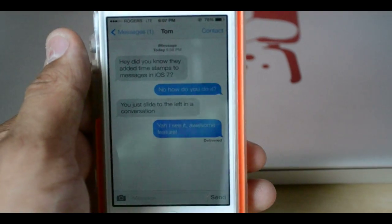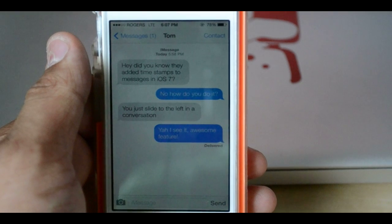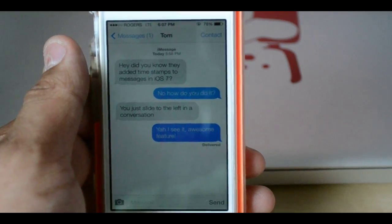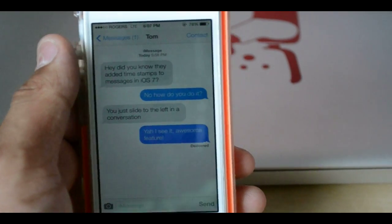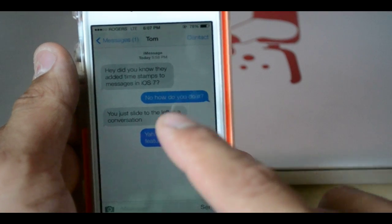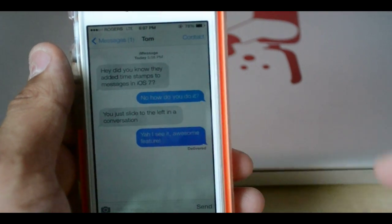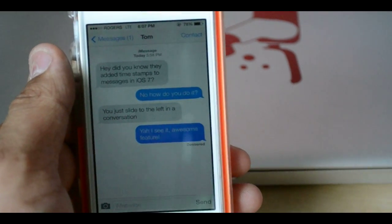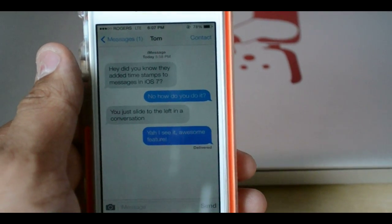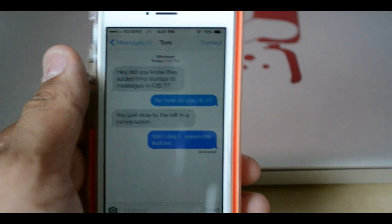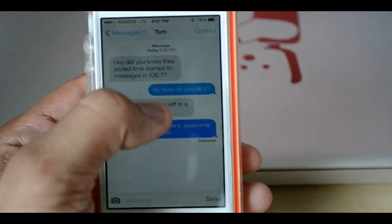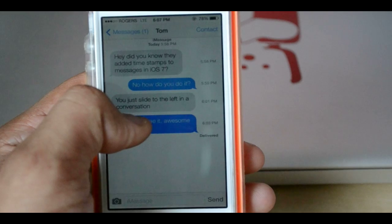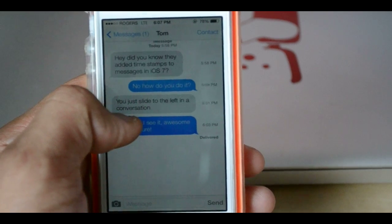For a long time, you weren't allowed to see the timestamps on your messages — well, not that you weren't allowed, they just didn't show them. They would show a timestamp above every few messages, maybe every 5 or 10 minutes apart. But now they added a new feature where you can see the timestamps just by sliding left in a conversation.